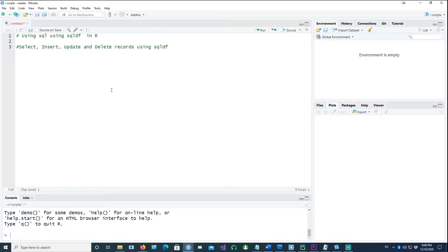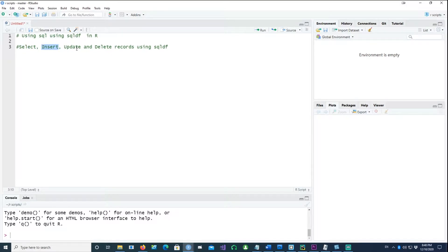In this video we will talk about how to use SQL using the sqldf package in R. With that package we can use SELECT, INSERT, UPDATE, and DELETE commands on our records. Let's get started.